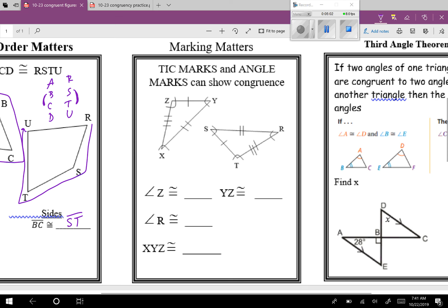Look at angle Z. All of your angles have the same markings, so this is a little tricky — you have to look at the sides. Angle Z is made when the side with one tick mark meets the side with three tick marks. Going over to the other triangle: here's the one tick mark side and the three tick mark side — where do they meet? At angle T. So angle Z is congruent to angle T. Now look at angle R — it's made when the two tick mark side and three tick mark side meet. Two tick marks and three tick marks over there is angle X. So angle R is congruent to angle X.